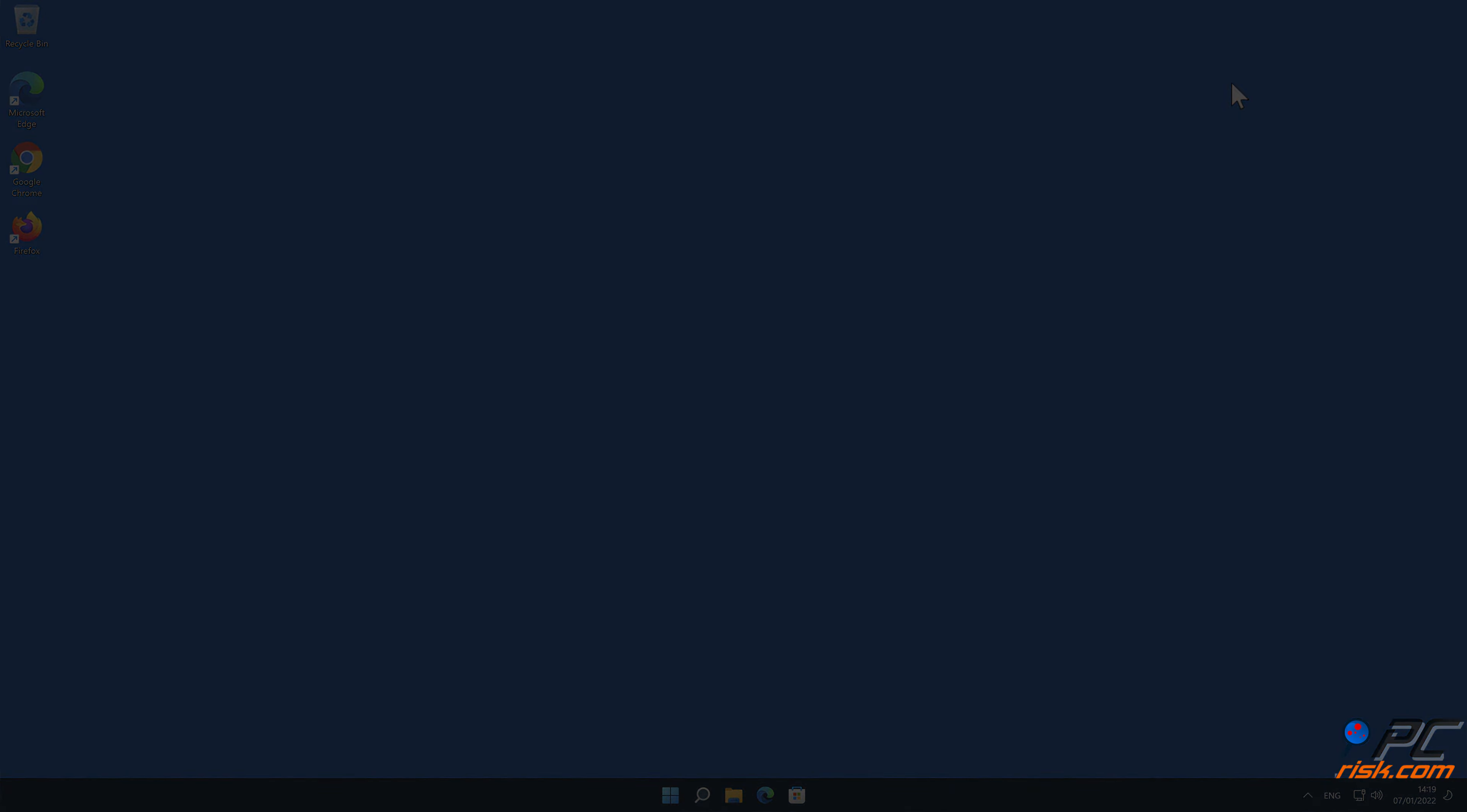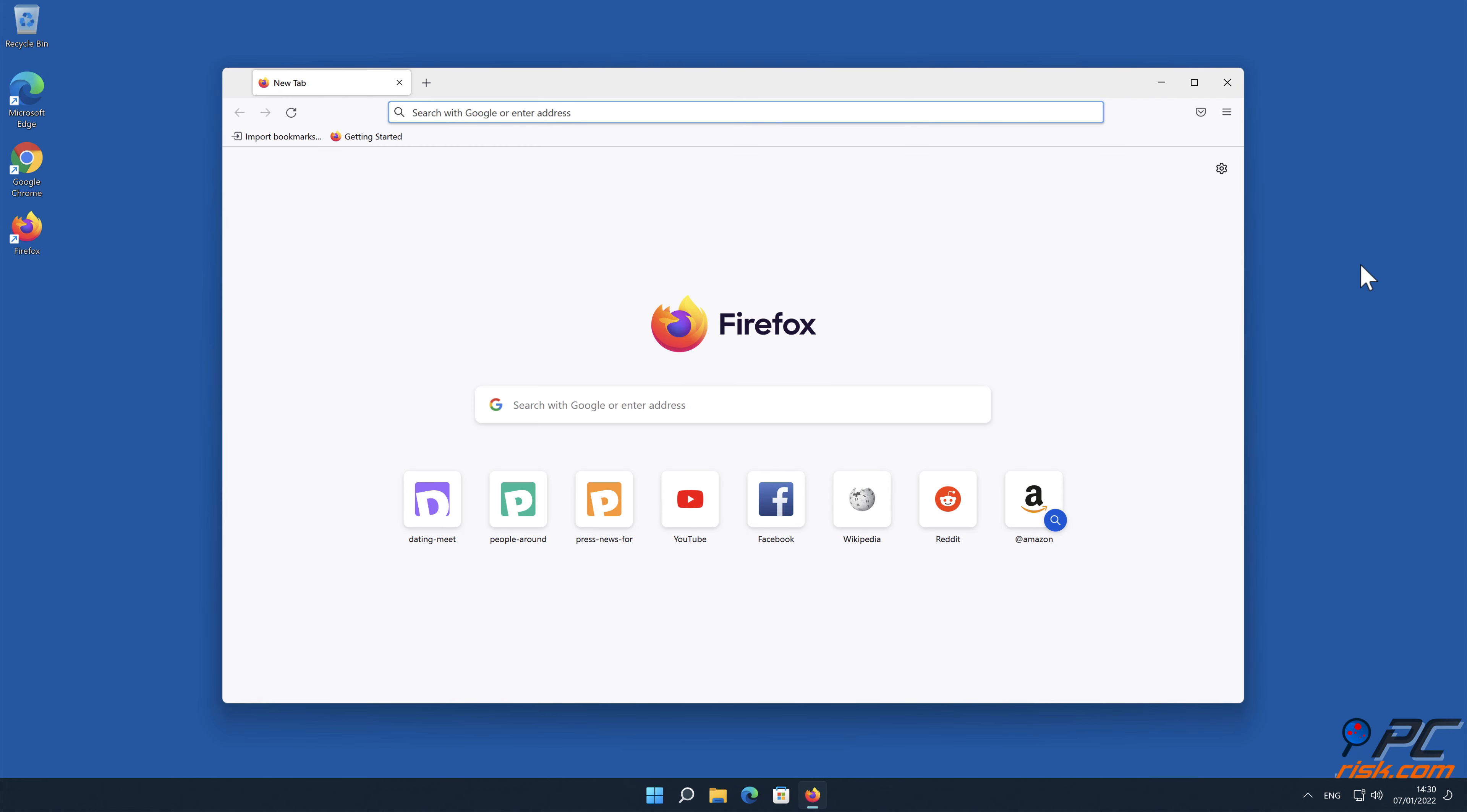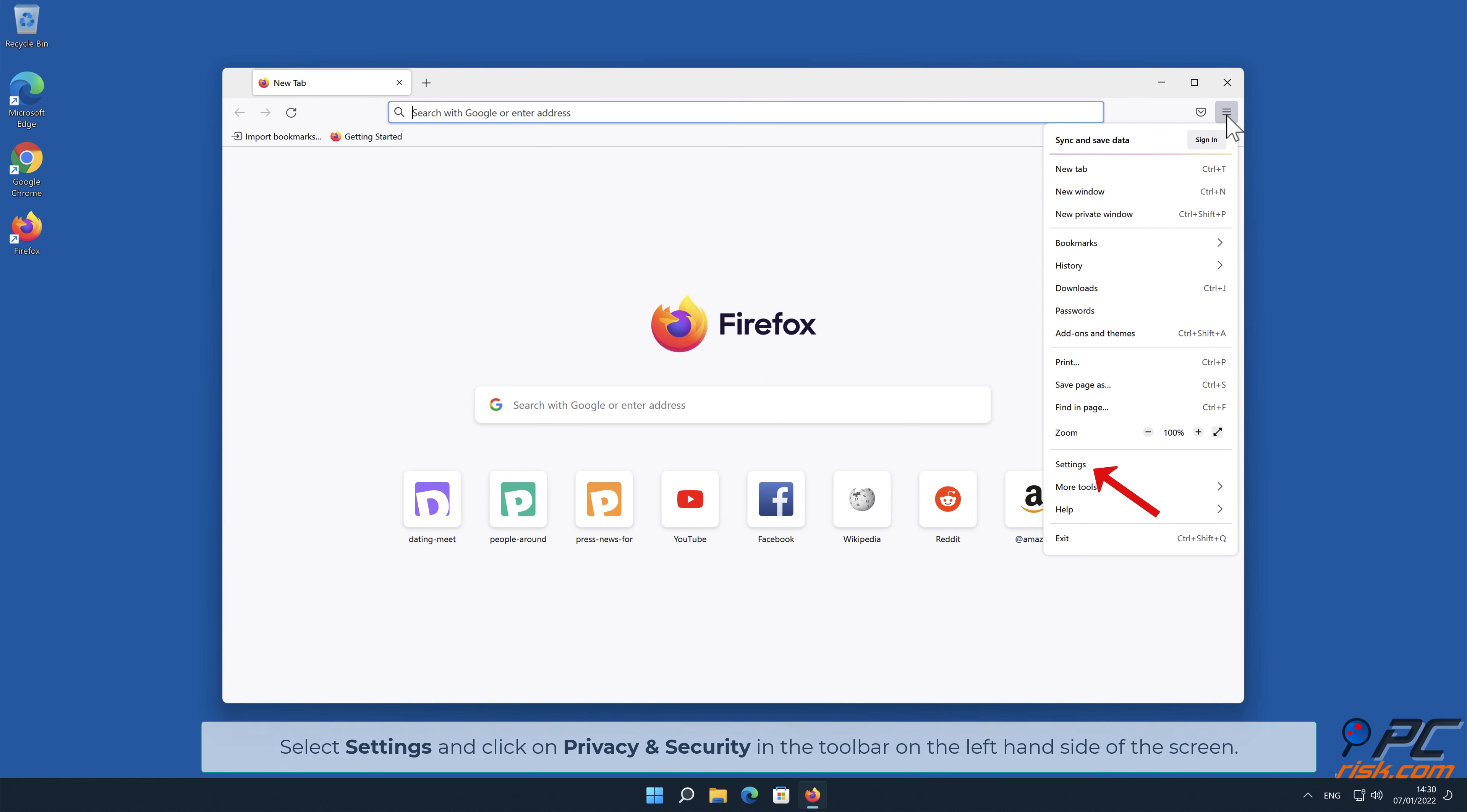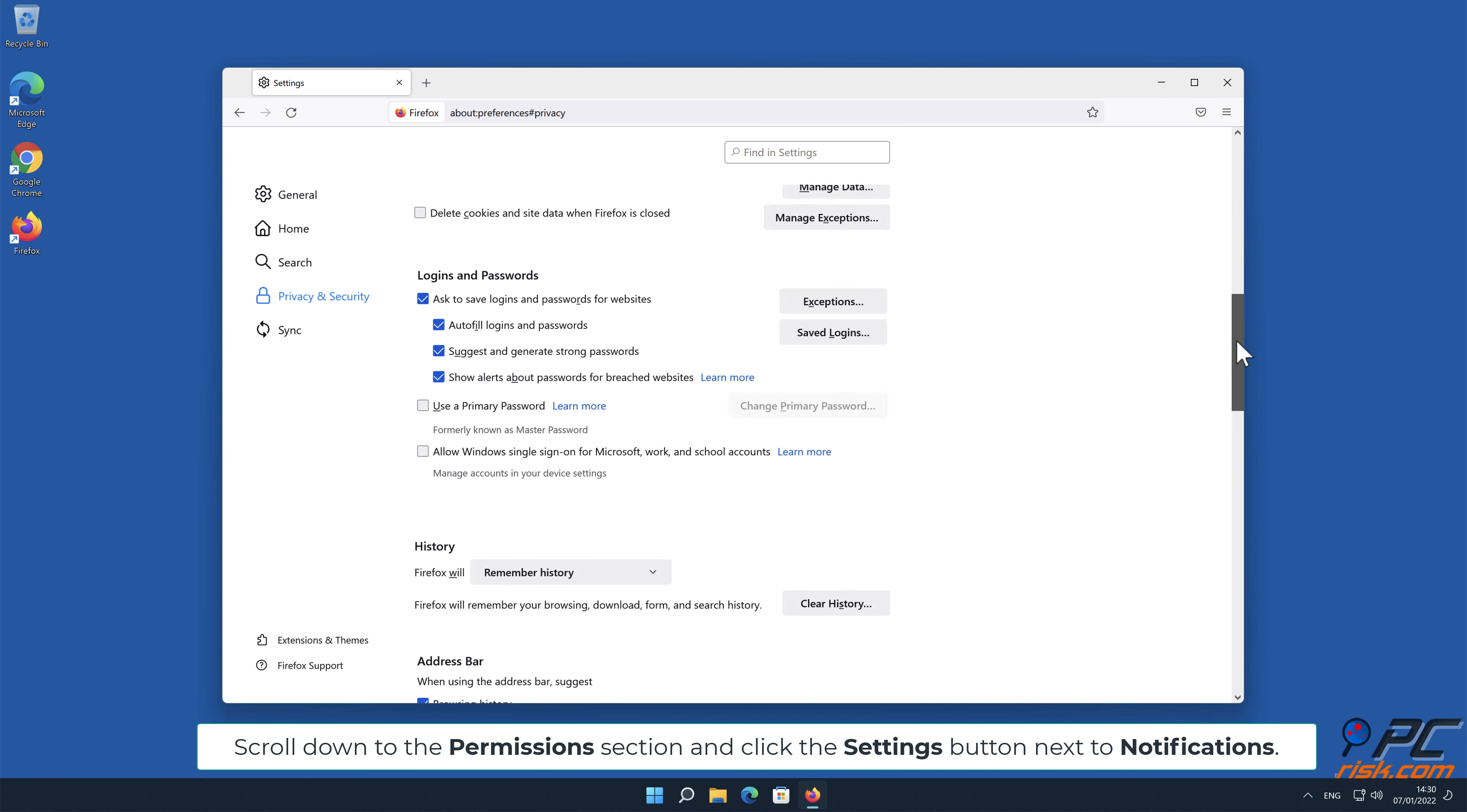How to disable website notifications in Mozilla Firefox: Click the menu button on the right upper corner of the screen, select Settings and click on Privacy and Security in the toolbar on the left-hand side. Scroll down to the Permissions section and click the Settings button next to Notifications.